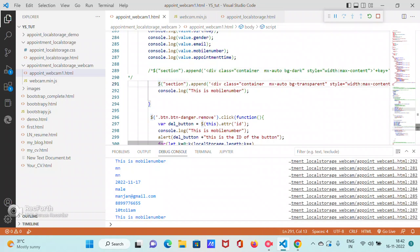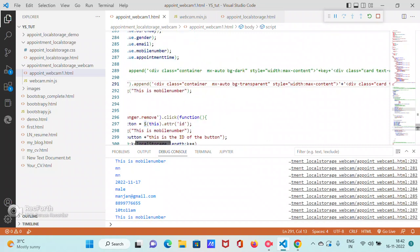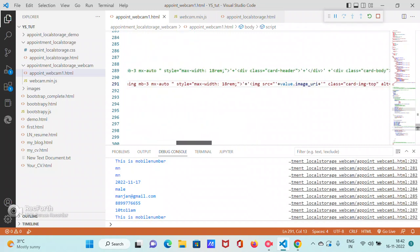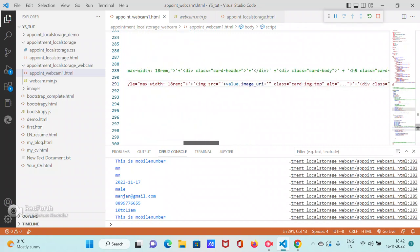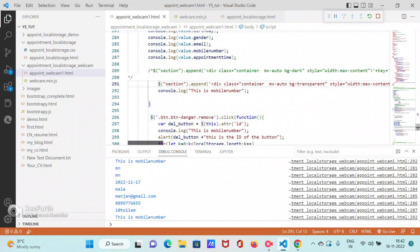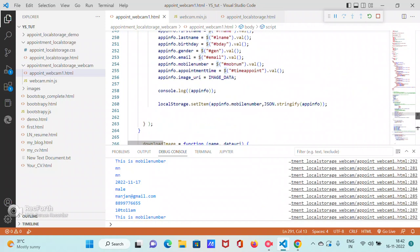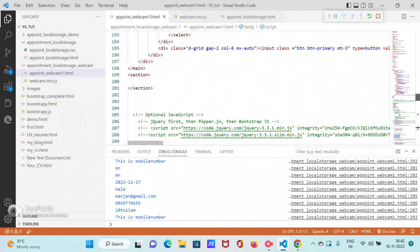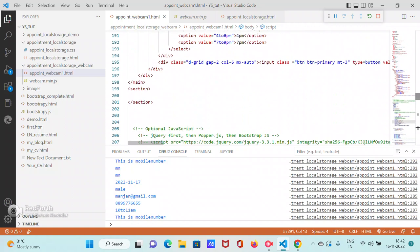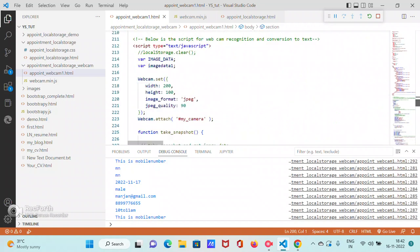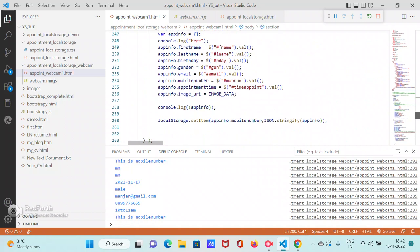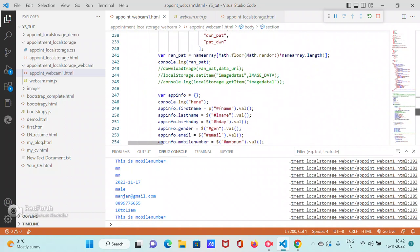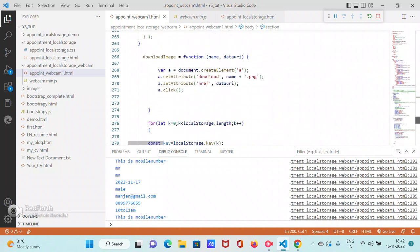Why image_uri? Because we are storing it as image_uri. So value.image_uri—same for loop is getting run, and then you store it.